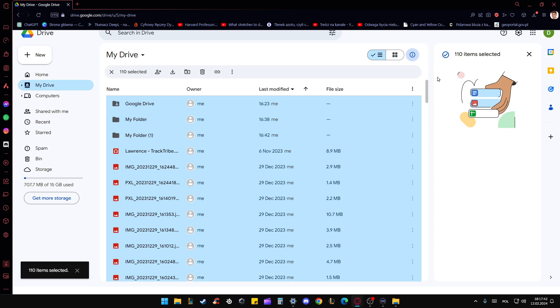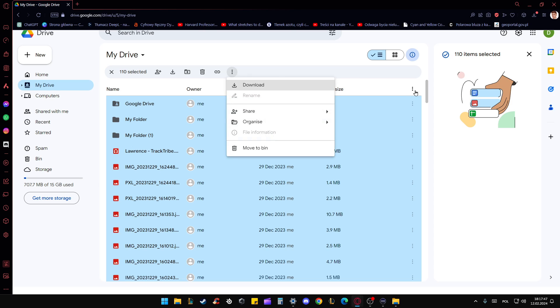And now I can perform some action. I can remove it, I can quickly share, move it to another folder, or for example, organize and move to one folder.